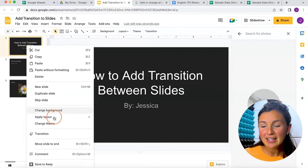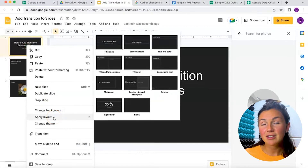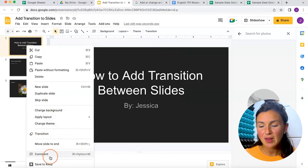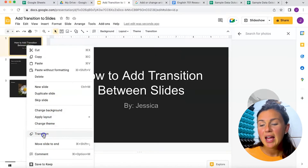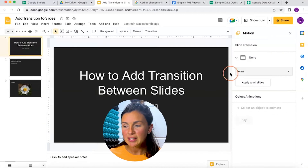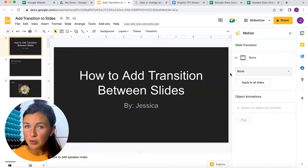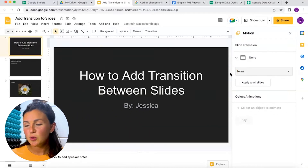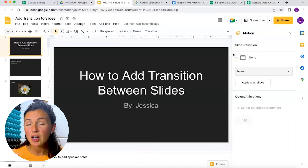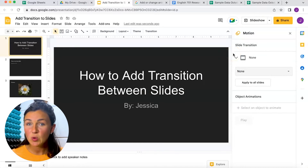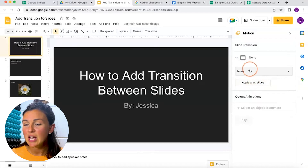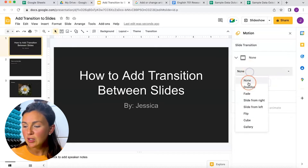If I right-click — I really love to right-click, I usually find a lot of things this way — I'm going to click transition, and then you'll notice on the right-hand side this motion toolbar comes up. It's showing that there are no transitions right now between my slides.